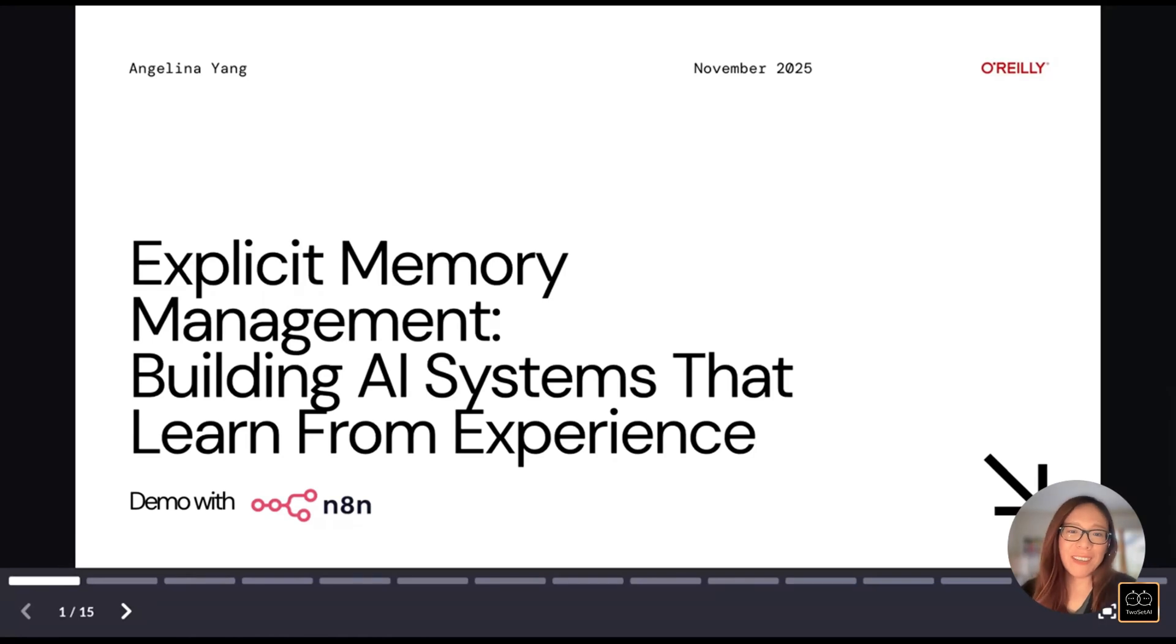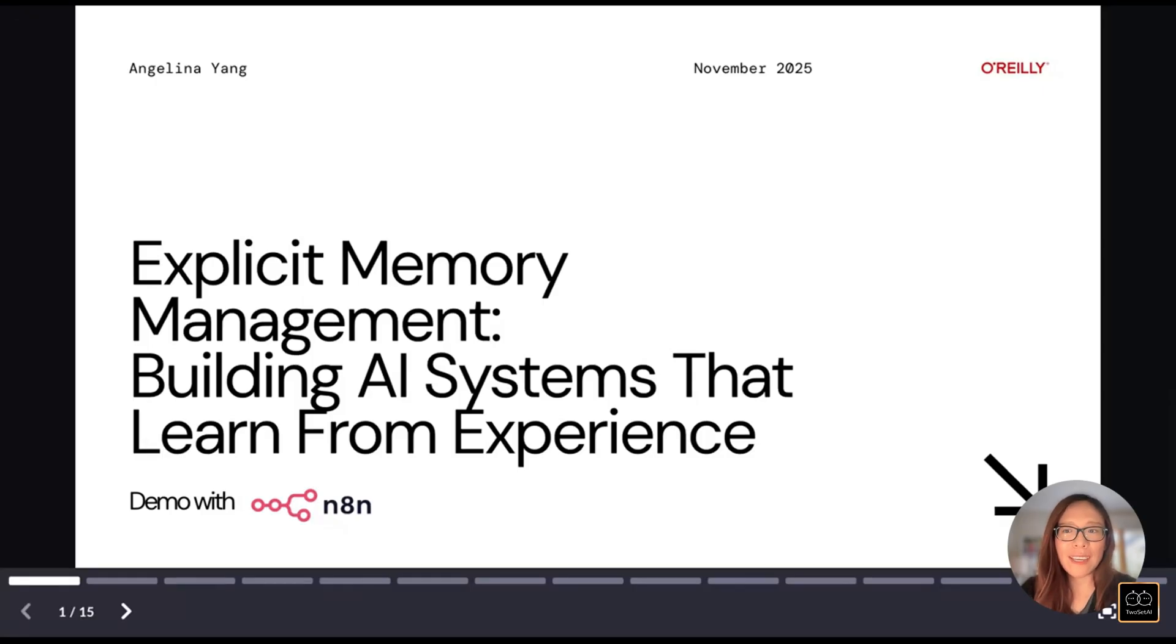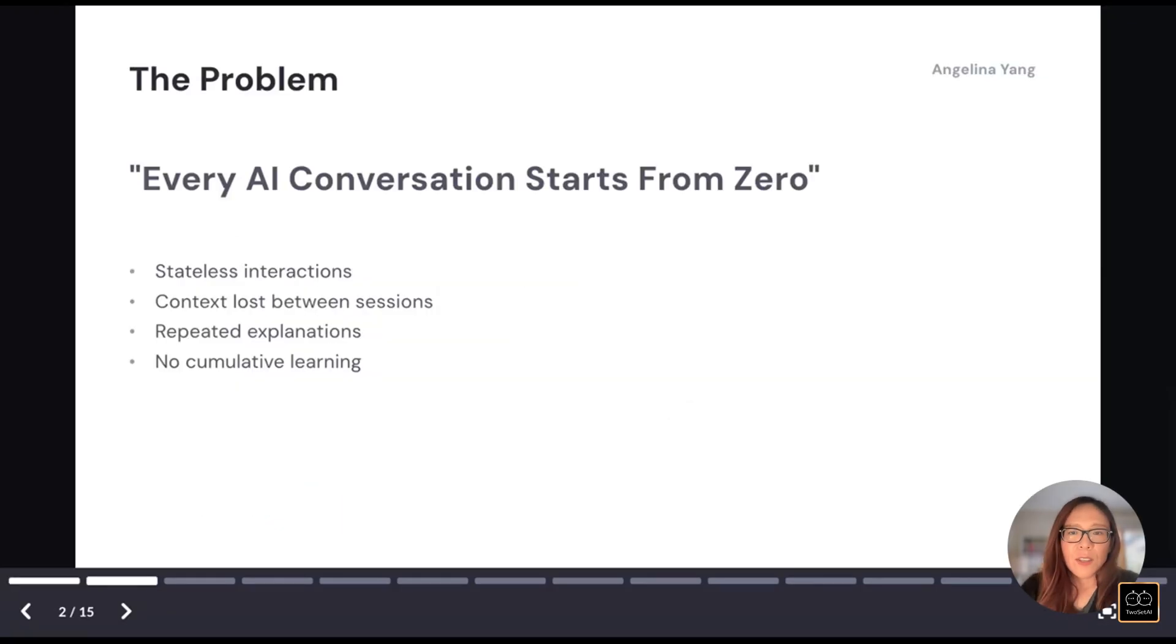Hello, I'm Angelina. I'm an AI builder. Today, I'm here to show you how explicit memory management can transform one-shot AI interactions into continuously improving systems through a very simple demo. Let's dive in.